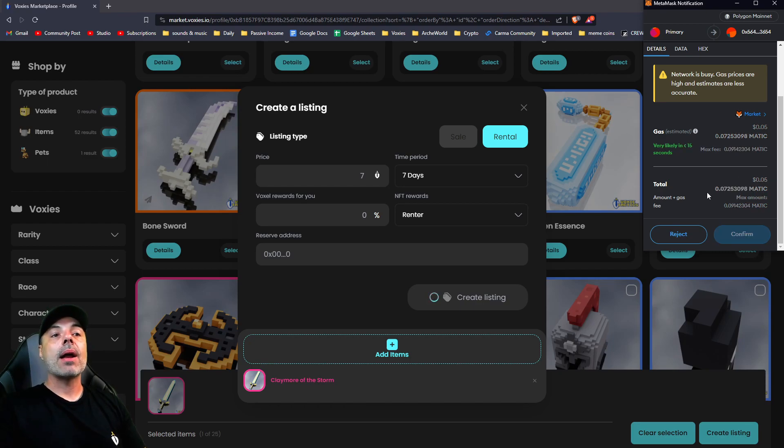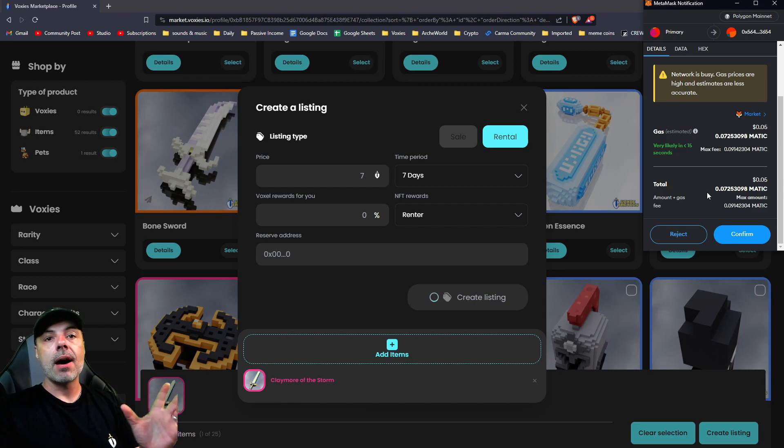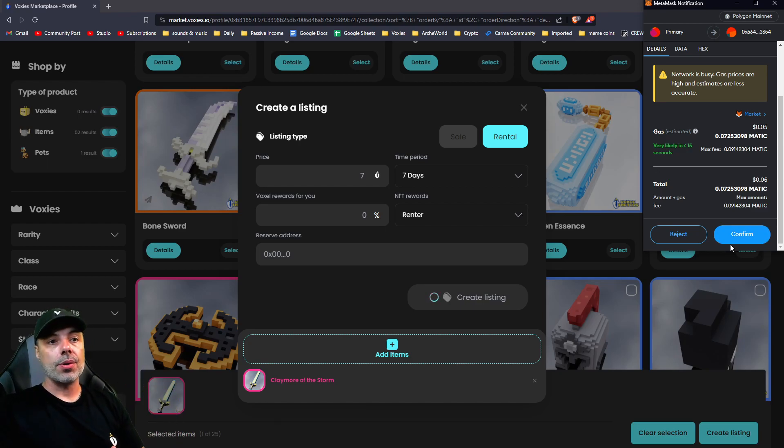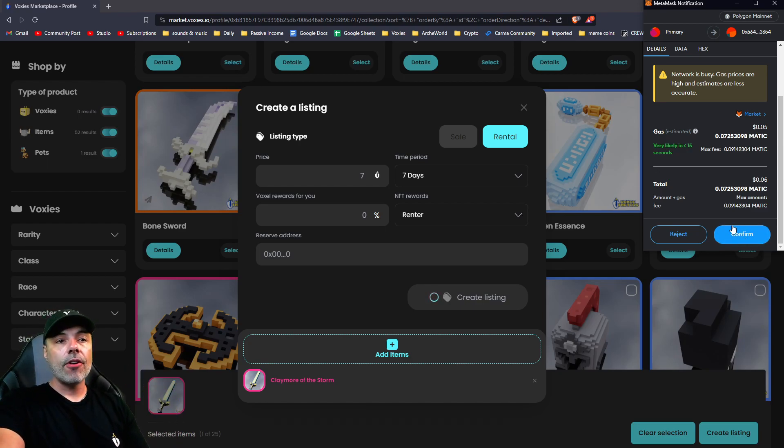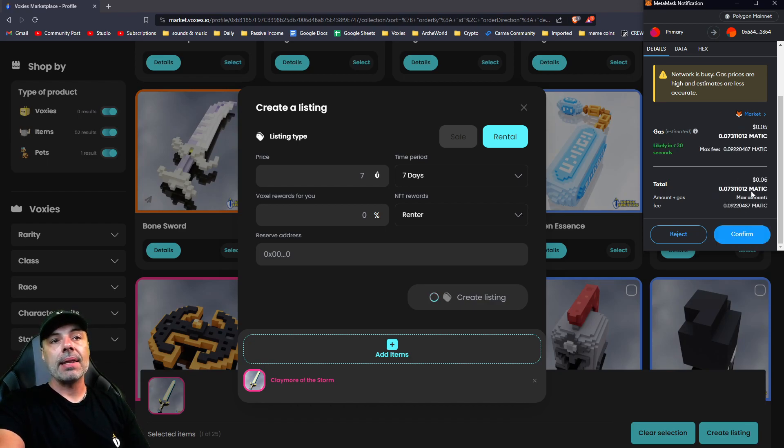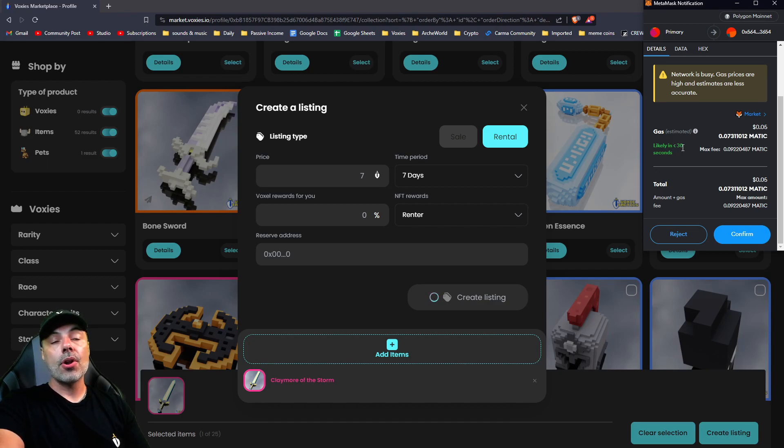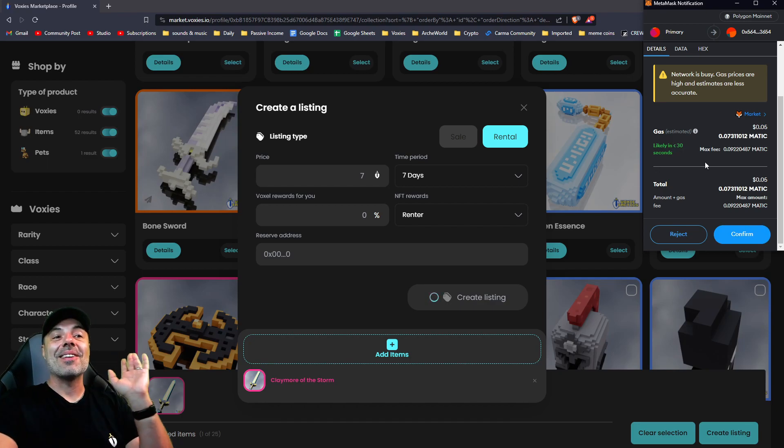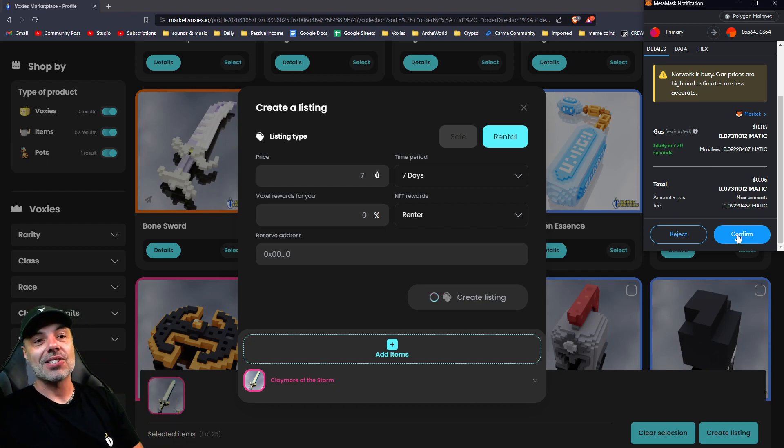As a matter of fact, you can actually increase the amount of gas to make sure it goes through. If you hit confirm, it's going to cost you roughly five cents in Matic or 0.073 Matic, and this updates every few seconds. You can see likely right here it's 30 seconds, and a few seconds ago it said 15 seconds.